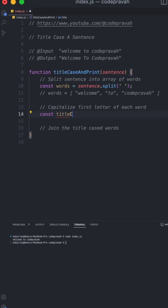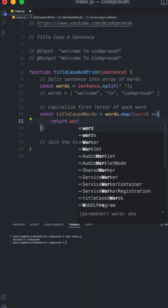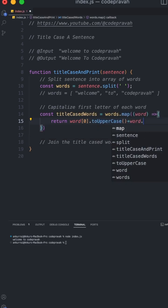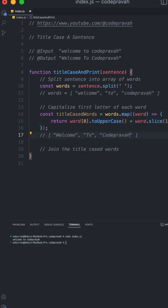Now we will map over the words array and for each word we are going to capitalize the first letter and concatenate the rest letters as it is. So maps output will look something like this.